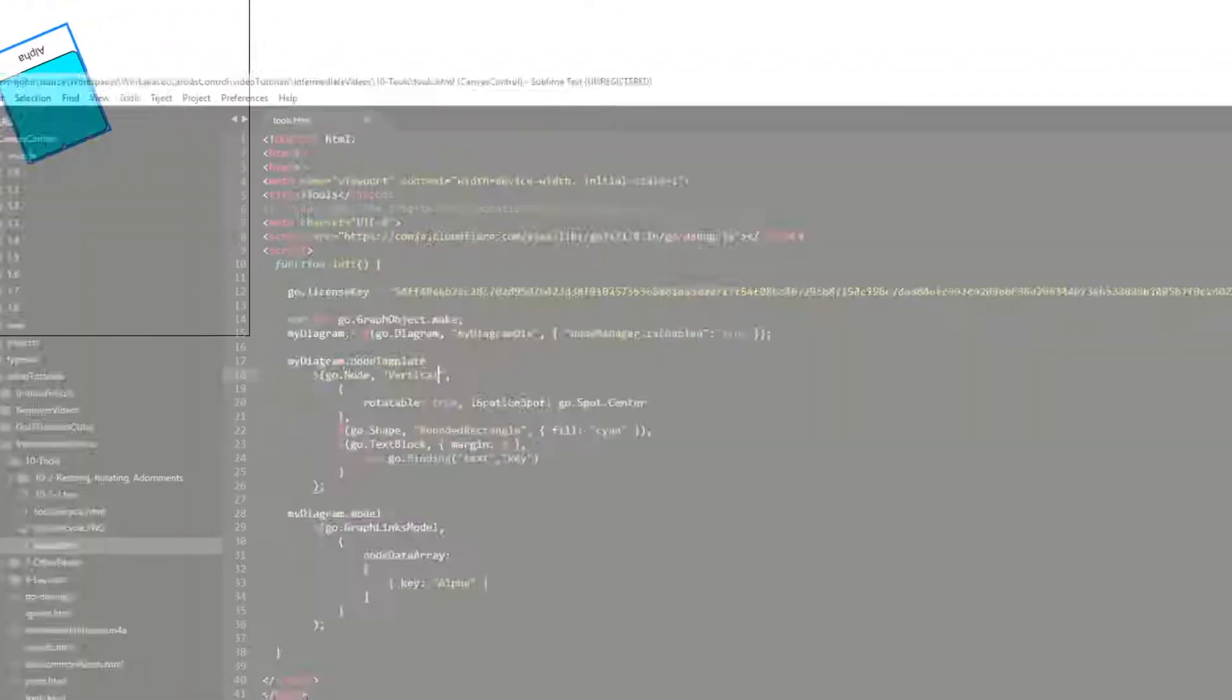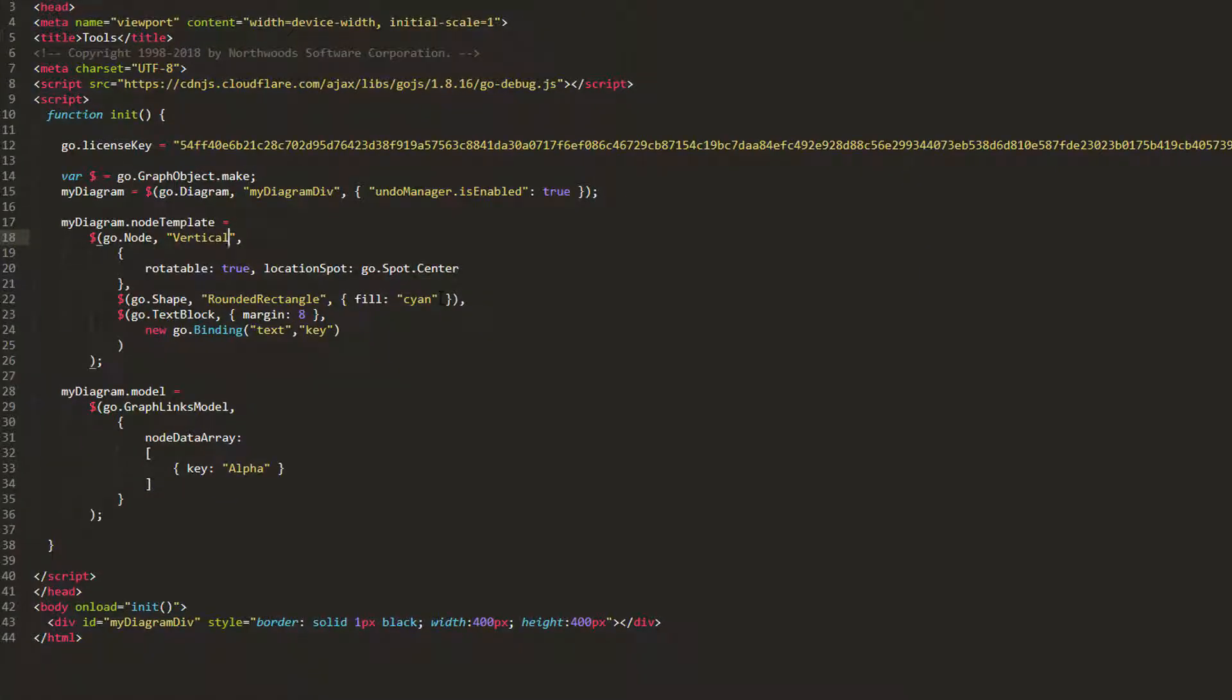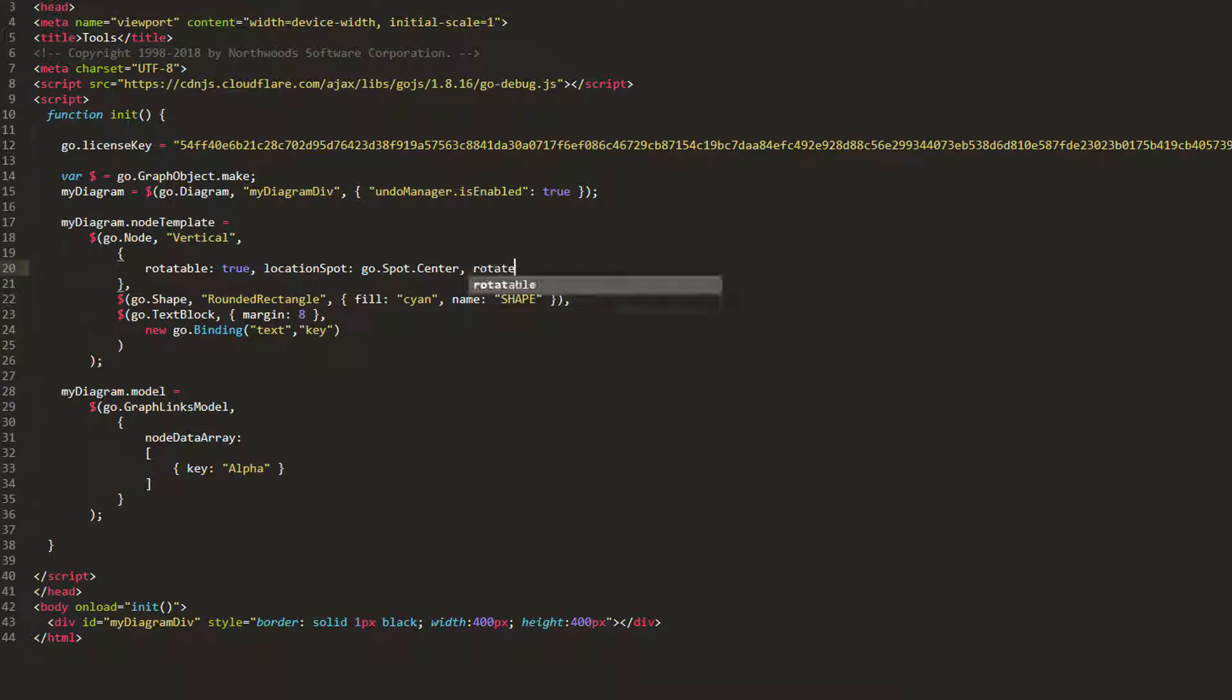Just as with our resizing example, we can set the shape's name property to shape, then set the rotate object name property of the node to shape, so only the shape element will rotate when the rotate handle is dragged. Reload the page, and we see that this is the case.